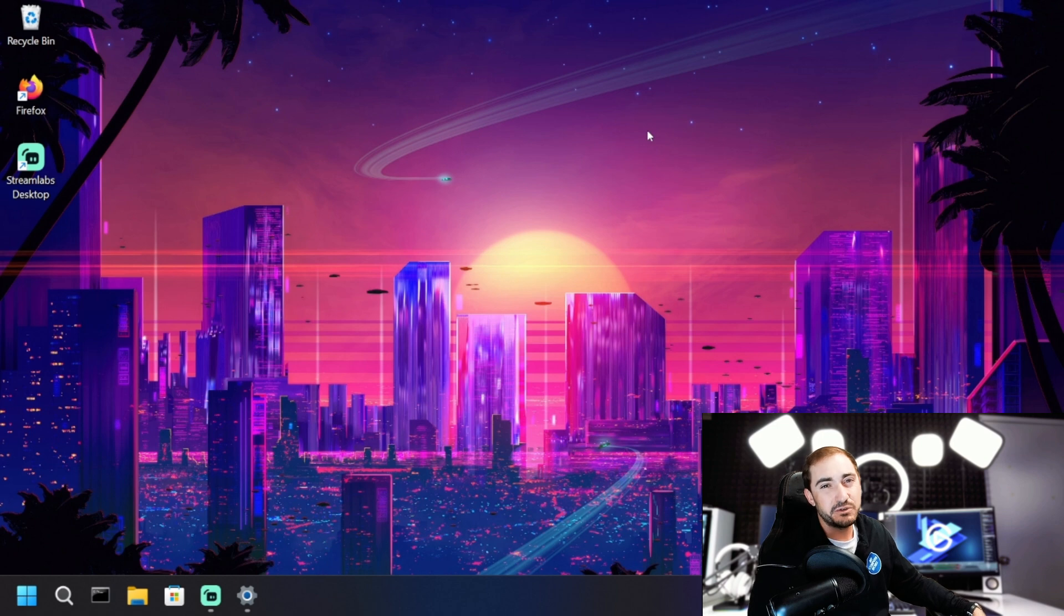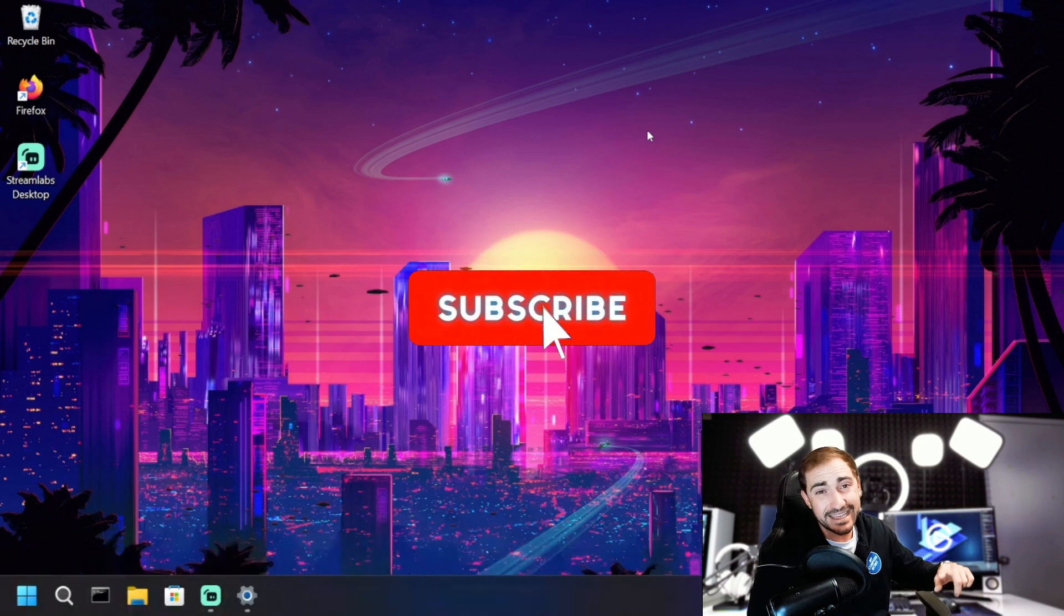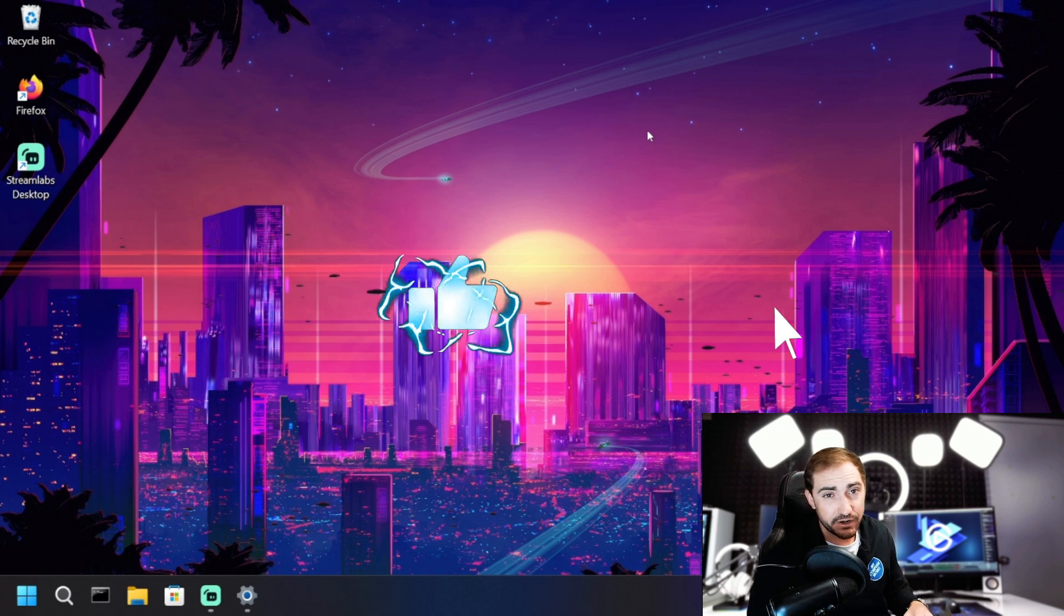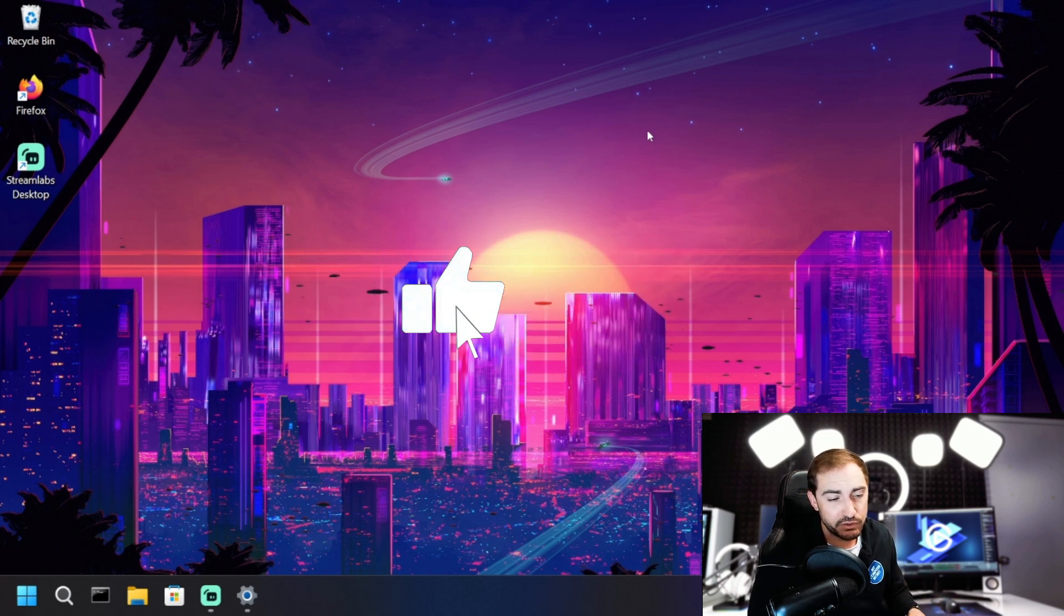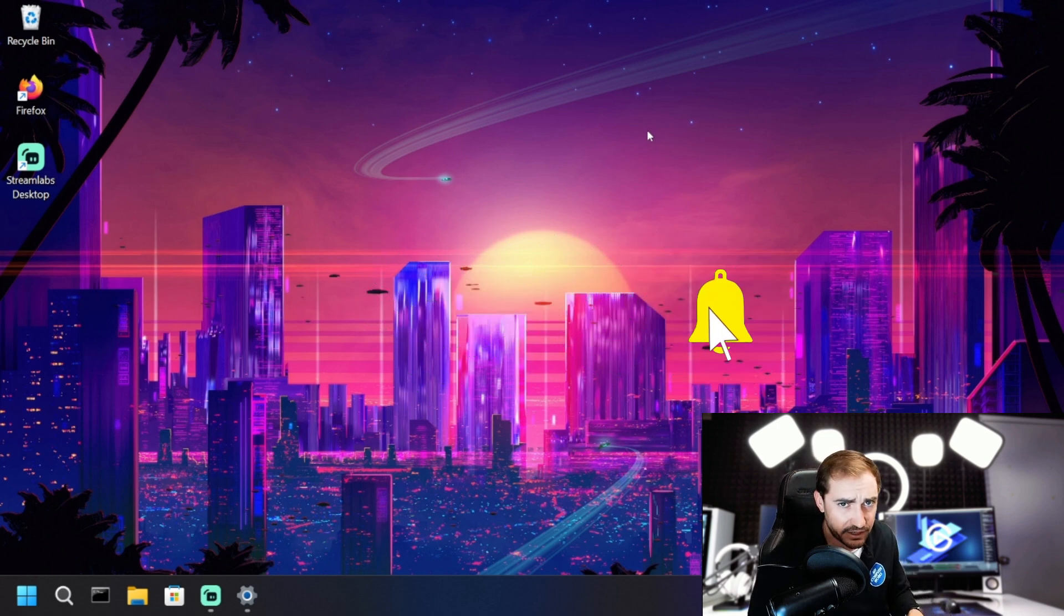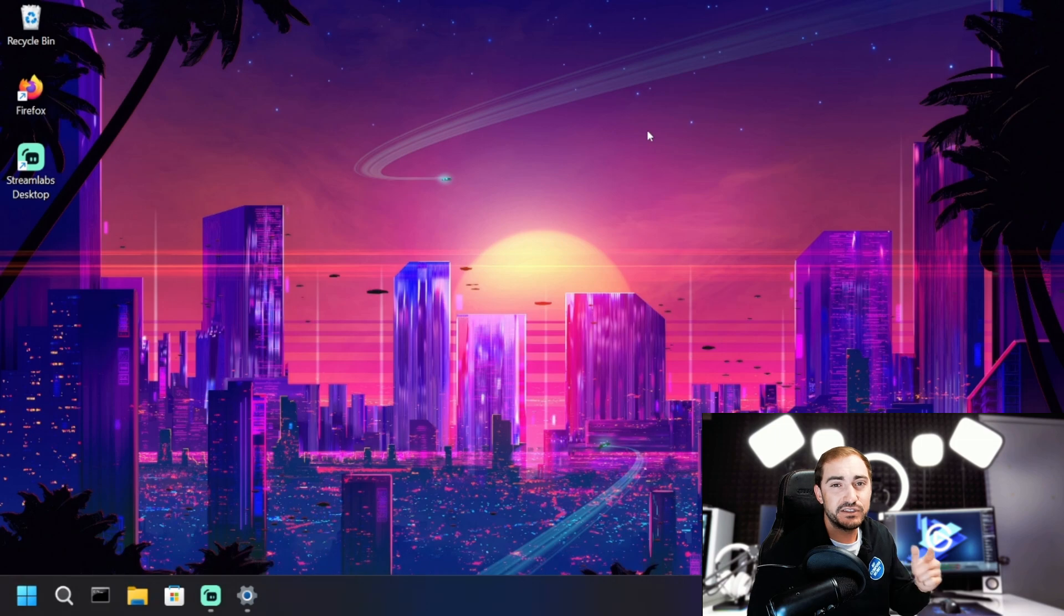So reach out to us via the number at the beginning and the end of the video down in the description if you're having some issues with your computer. And while you're down there, hit that like and subscribe so I can see you on the next one.